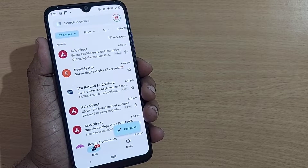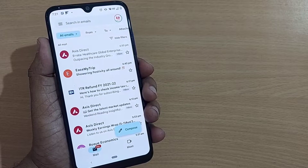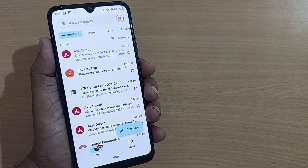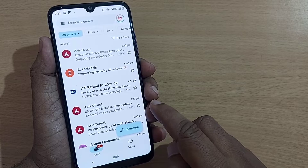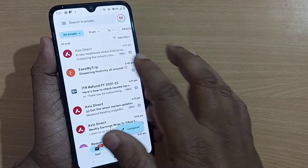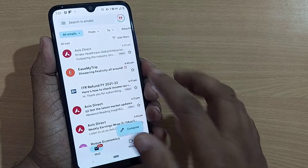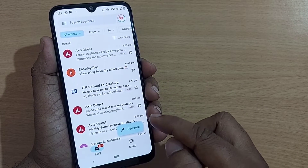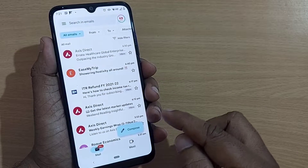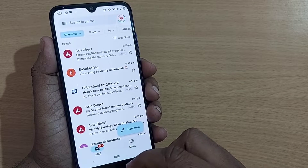Hi! Welcome to my channel. In this video we are going to see how to mark our already seen or read mails into unread.